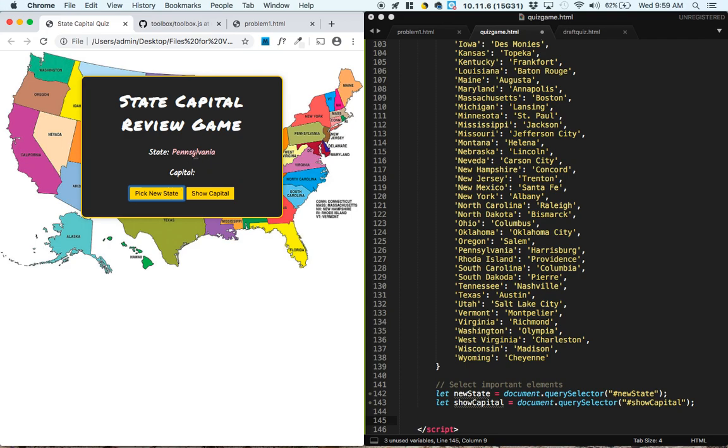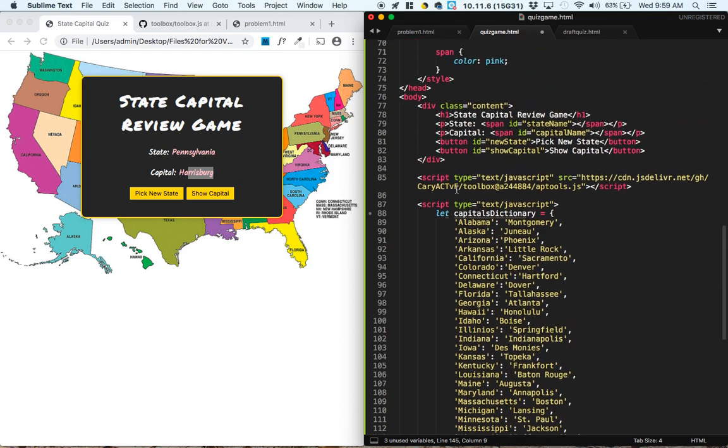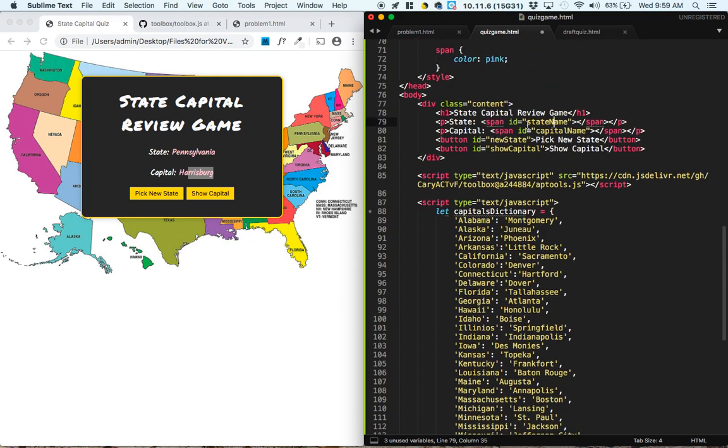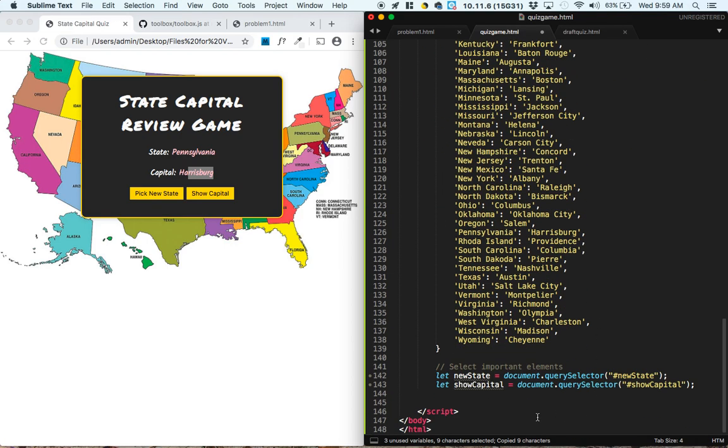So if you see, like, Pennsylvania shows up here, and when we show the capital Harrisburg it shows up here. In our code, those are these two empty spans called state name and capital name. So let's start by selecting state name.